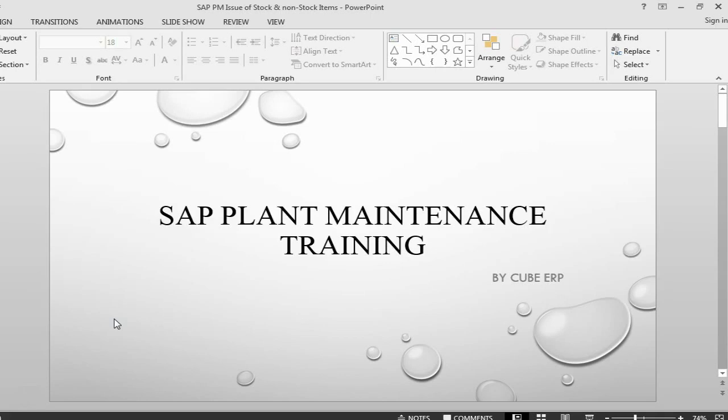Hello and welcome back to SAP Planned maintenance training. This is Farukh from QBRP. In the last session we did a goods issue of a non-stock item and in this session we are going to do a goods issue of a stock item.